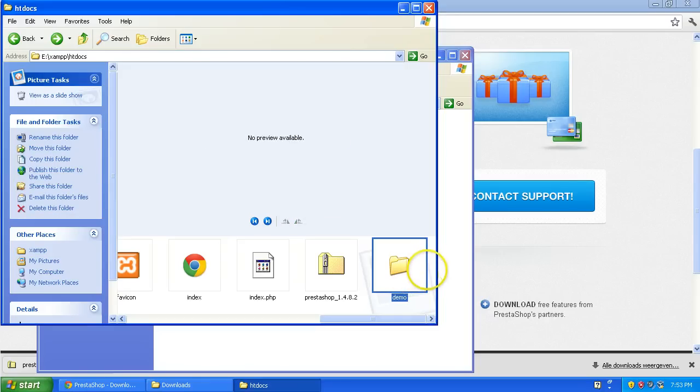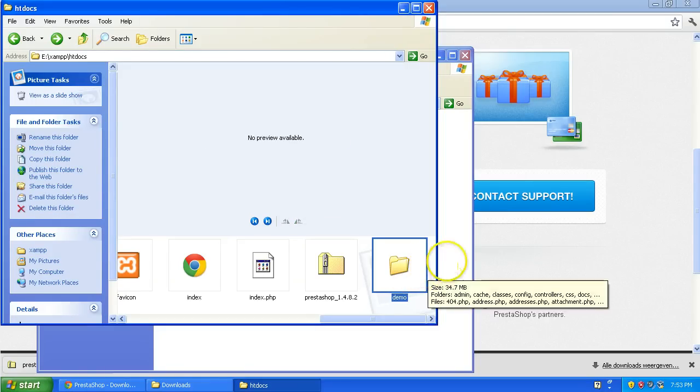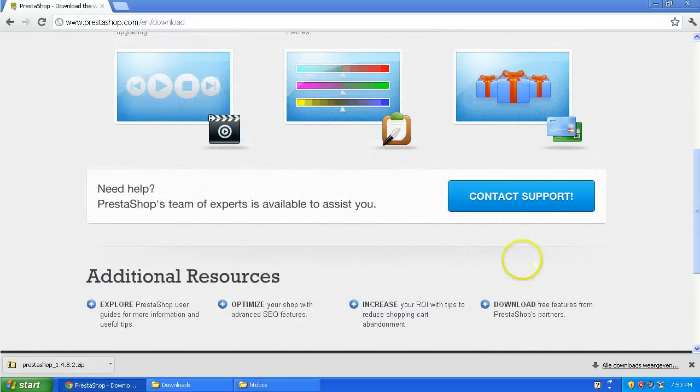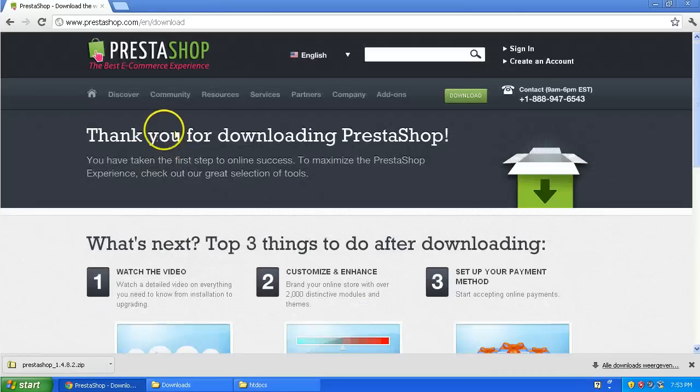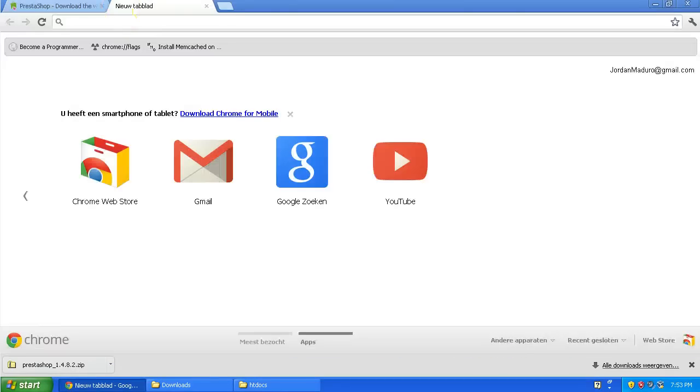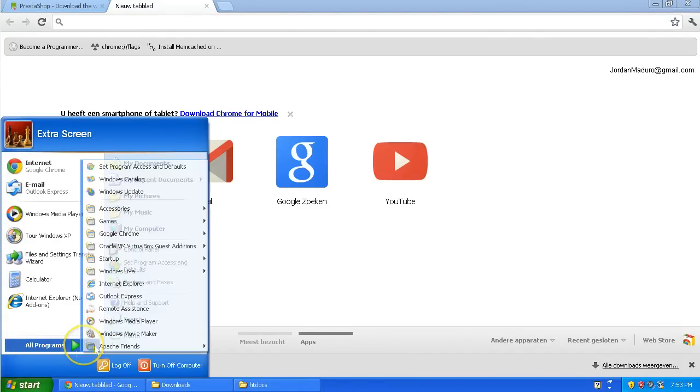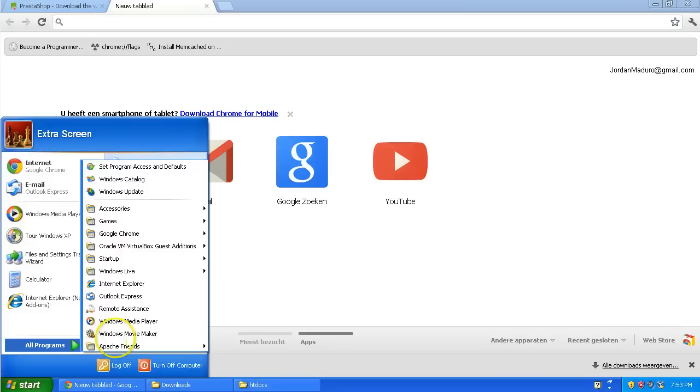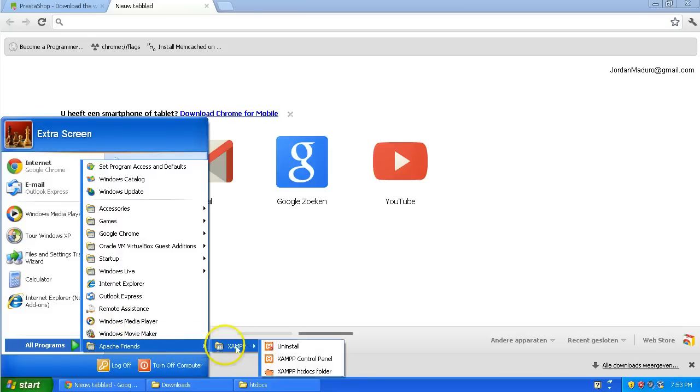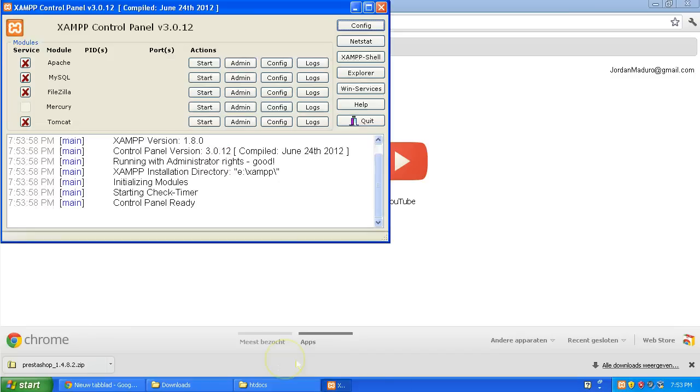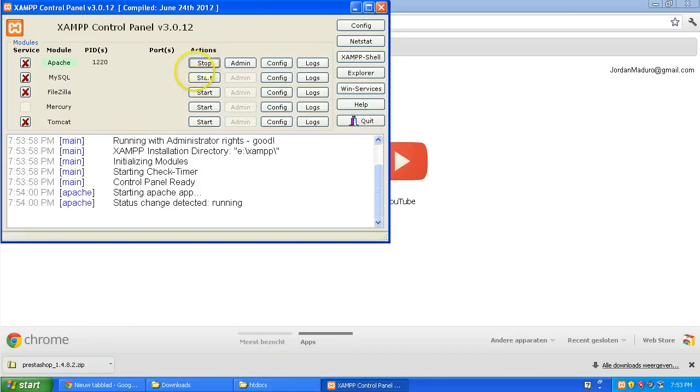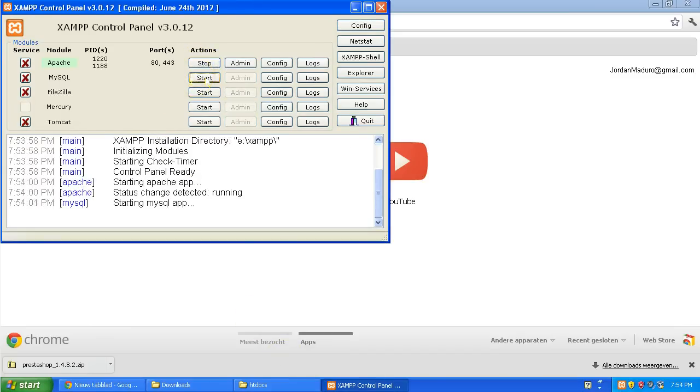Now to install PrestaShop you have to go to your browser, open a new tab and first check if the control panel is on. Mine isn't. So I'm going to turn it on. Apache friends XAMPP control panel. Turn on Apache and MySQL.